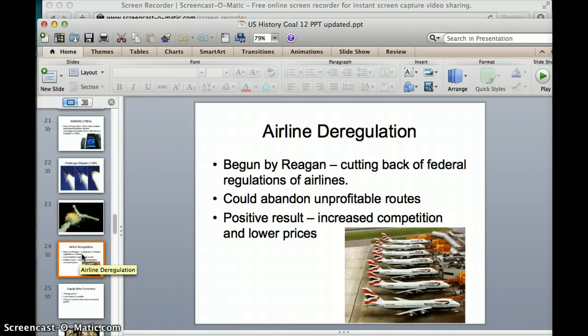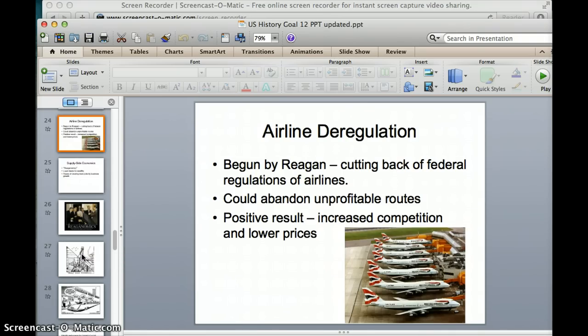During the 1980s, when Ronald Reagan was president, we also went through airline deregulation. Ronald Reagan cut back on federal rules about when airlines could fly and what routes they could fly. This is good for consumers because it means more airlines get into the game and compete with each other more, so we get lower prices for airline tickets.